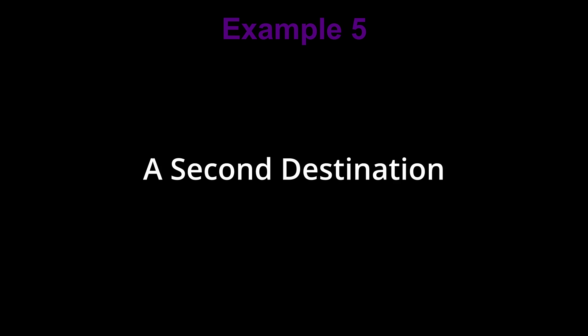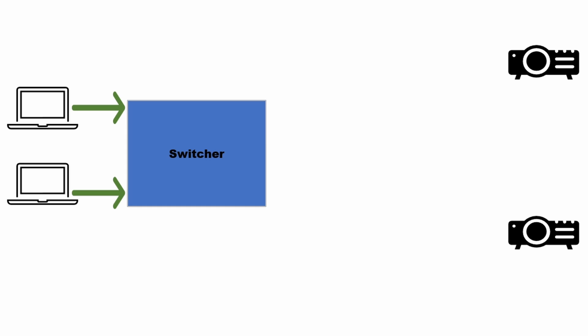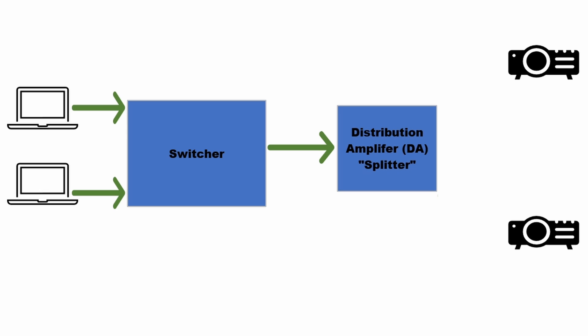So adding a second destination is easy as well. Referring back to the example of adding a second destination to a single source, by adding a distribution amplifier in line after the switcher, we are now able to split the signal evenly and then send the split signal to two or more destinations. In this case, a second projector or a third or a fourth projector or even a confidence monitor as well.